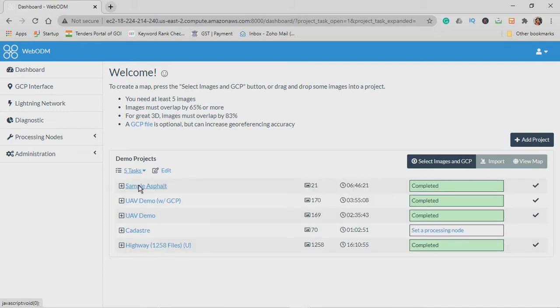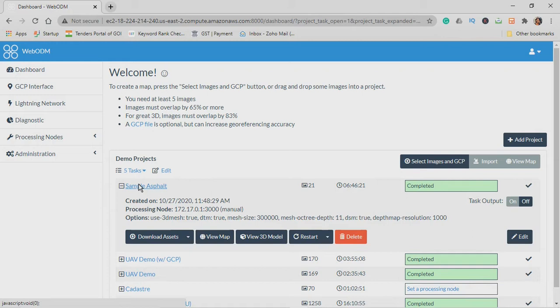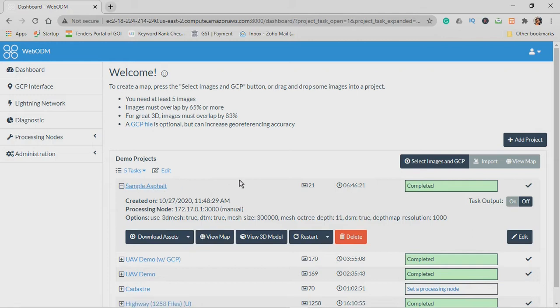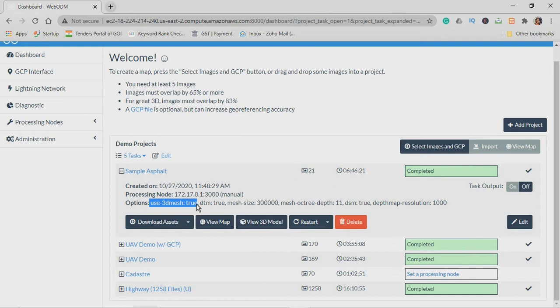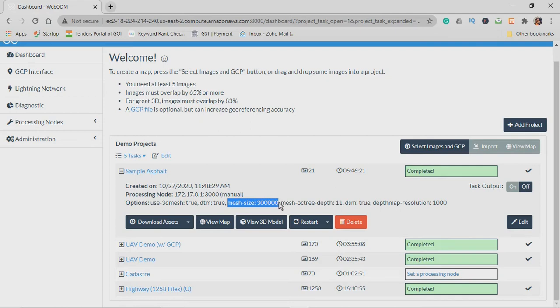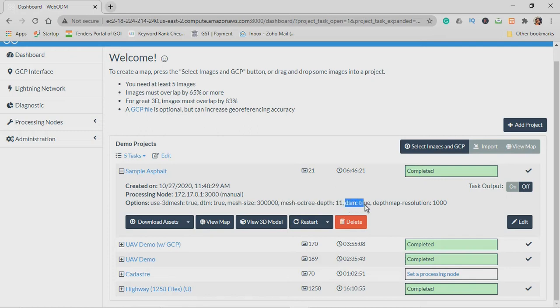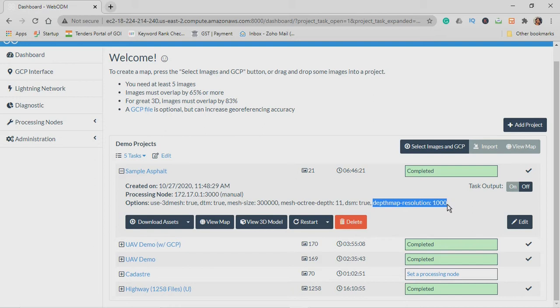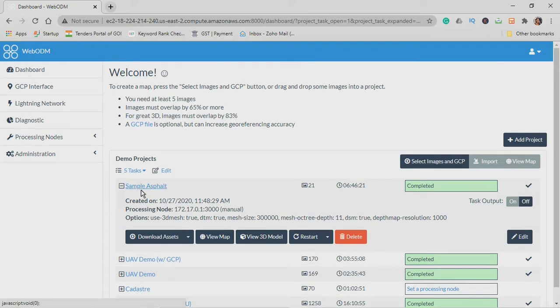I have already created few demo projects, so let me use the sample asphalt map. At the time of uploading the images I chose these options: use 3D mesh true, digital terrain model true, mesh size 300,000, mesh octree depth 11, digital surface model true, depth map resolution 1000. These were the options I selected while uploading these images and that's how our output is generated. Let's see what happens when we select the 3D view model.